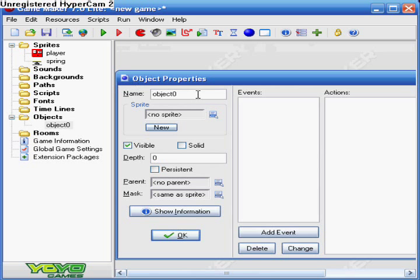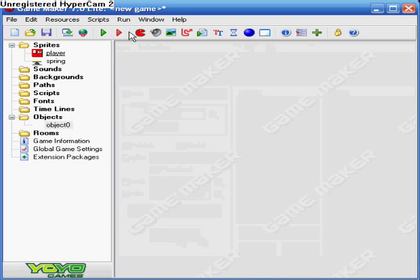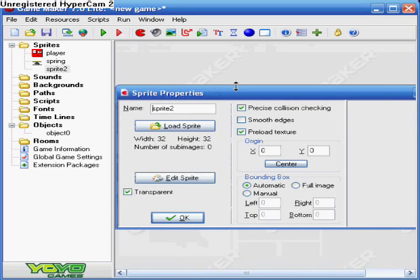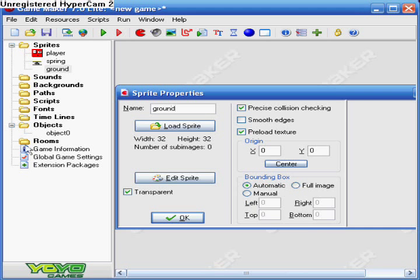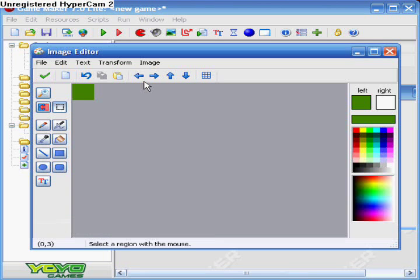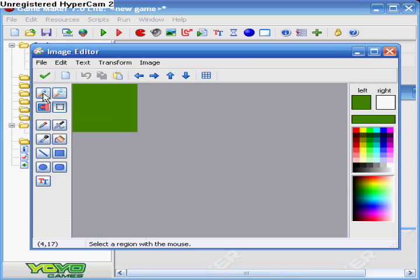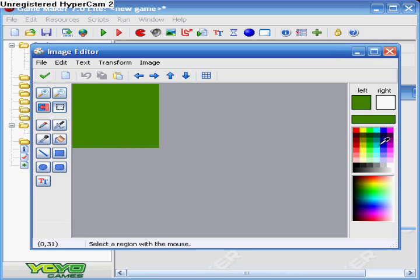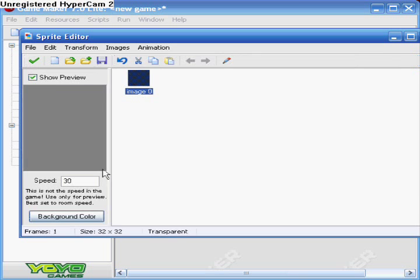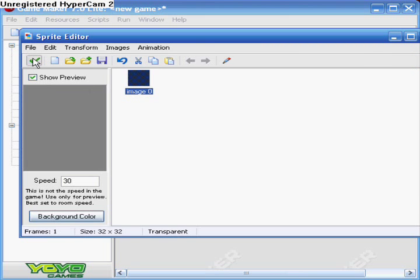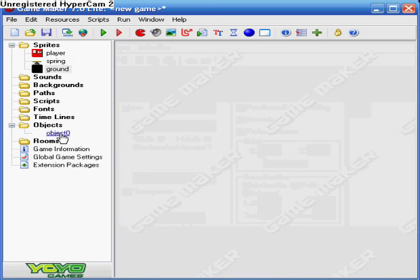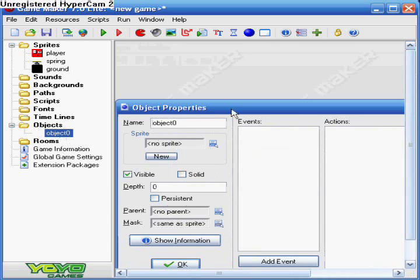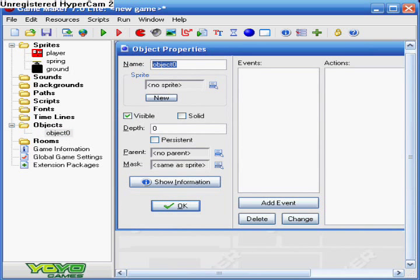And I need to make the ground. That's not what I want. Here we go. And I'll just call it ground. And I'll just make a really simple black ground. There we go. And uncheck transparent. And now we can go to that object. And let's do our player.